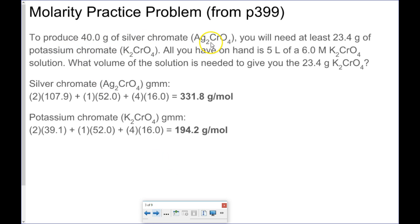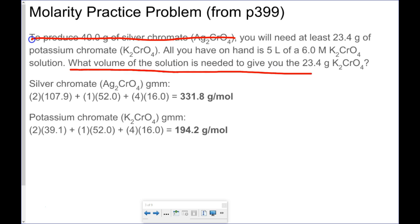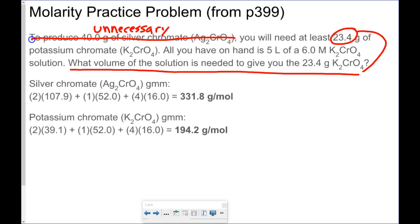Next up: to produce 40 grams of silver chromate, you need at least 23.4 grams of potassium chromate. All you have on hand is 5 liters of a 6 molar potassium chromate solution — what volume is needed to give you 23.4 grams? I like this question because there's a lot of unnecessary information in it. The part about producing 40 grams of silver chromate is not necessary. The 5 liters is also unnecessary — as long as my answer is less than 5 liters, it's unimportant. All they're really asking is how much of the 6 molar potassium chromate solution is needed.